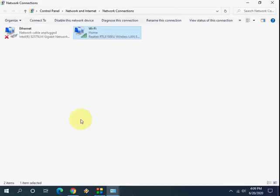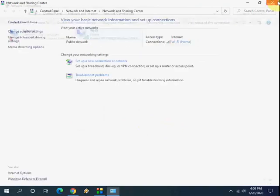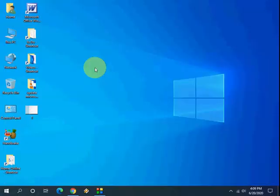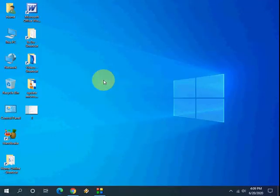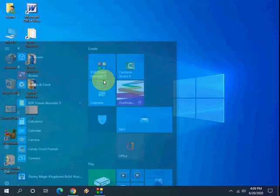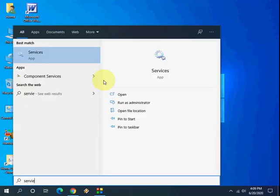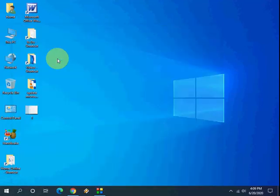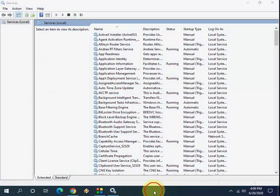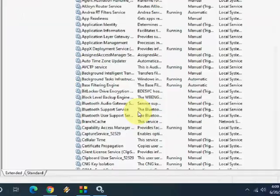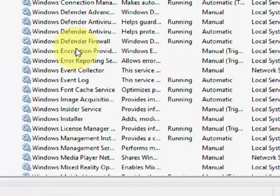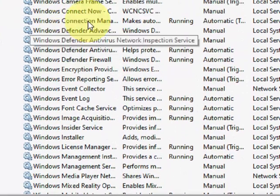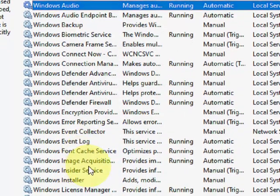So if it's still not working, then the third option is go to Services. Okay, go to Start, here just type Services. Open the Services. Here find the Windows Mobile Hotspot Service. Where is it? Windows... okay, here, Windows Mobile Hotspot.